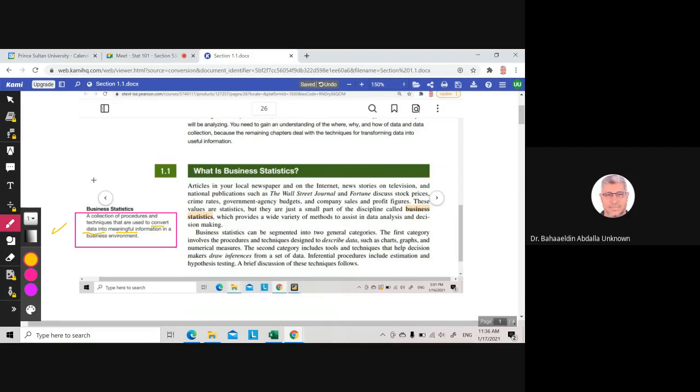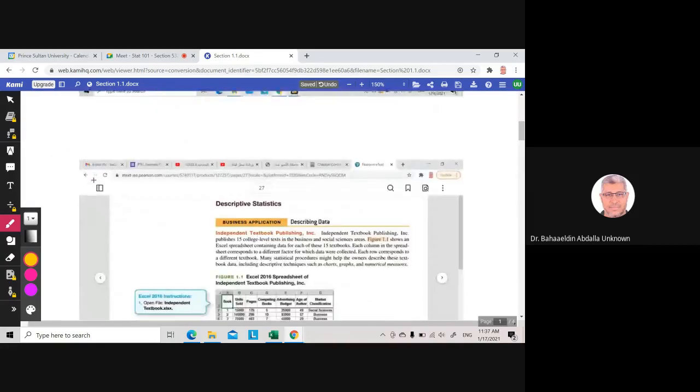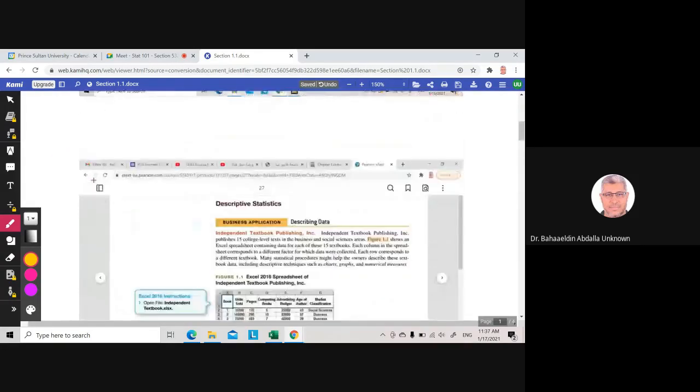the median. We use it to predict other information for the whole business statistics. So we will study in this section these procedures and techniques that will enable us to convert data into meaningful information. There are two